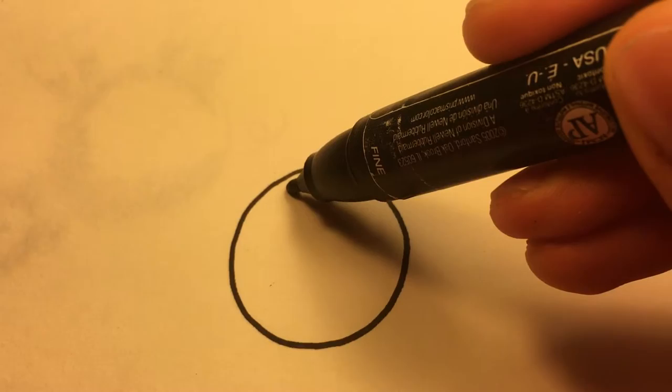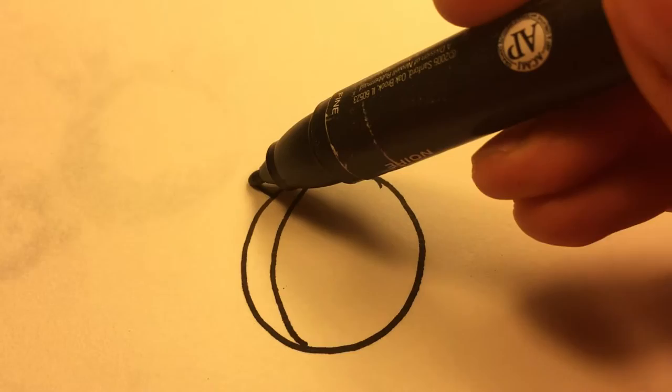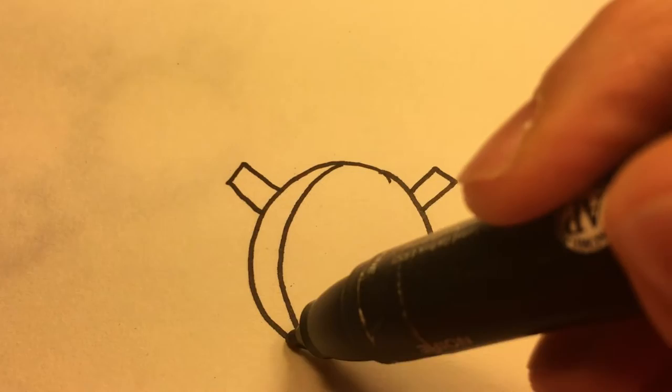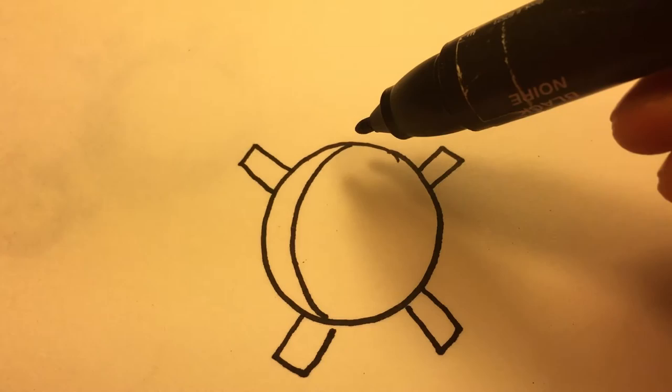Then we'll draw forearms: one, two, three, four. Then we'll draw the neck and the head.